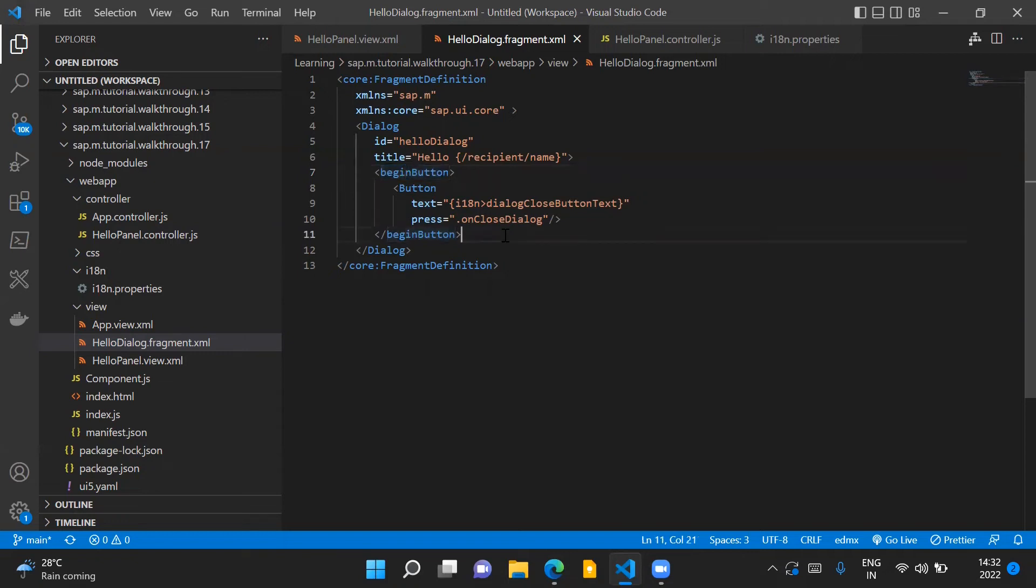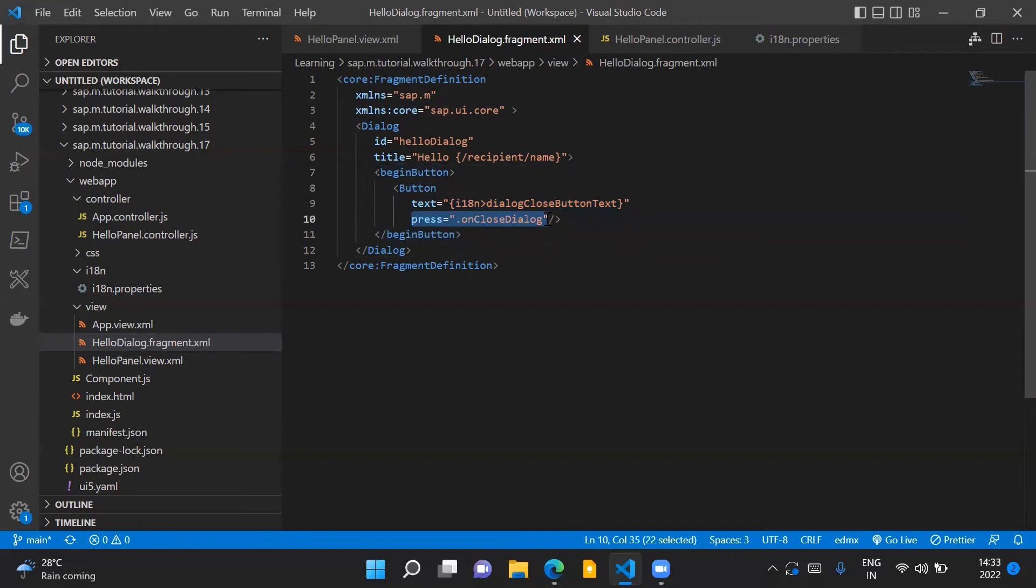In this case, we are only using the begin button. We also have an event handler registered here for the press event of this begin button. The event handler is this onCloseDialog method.